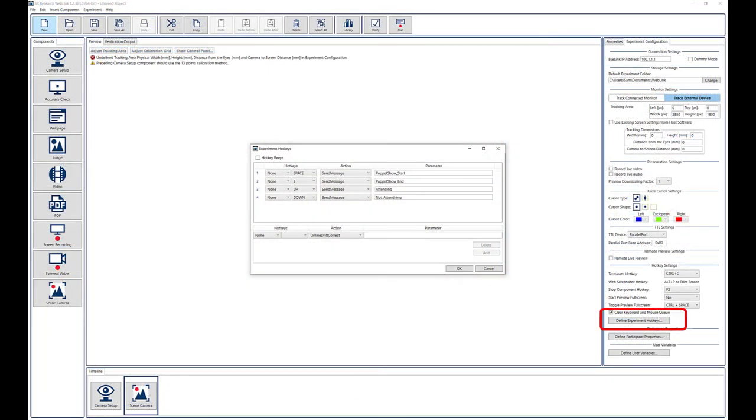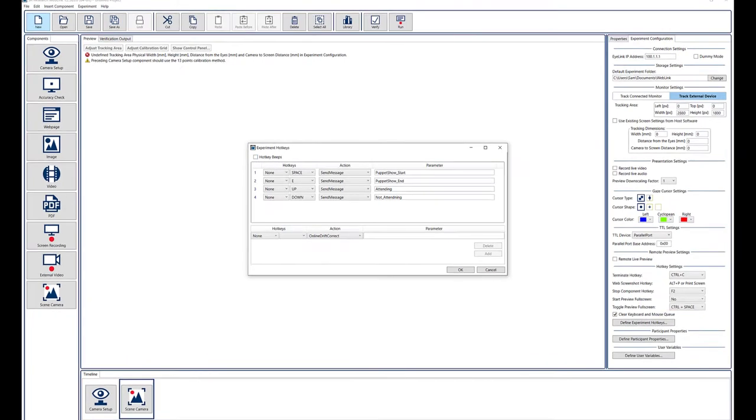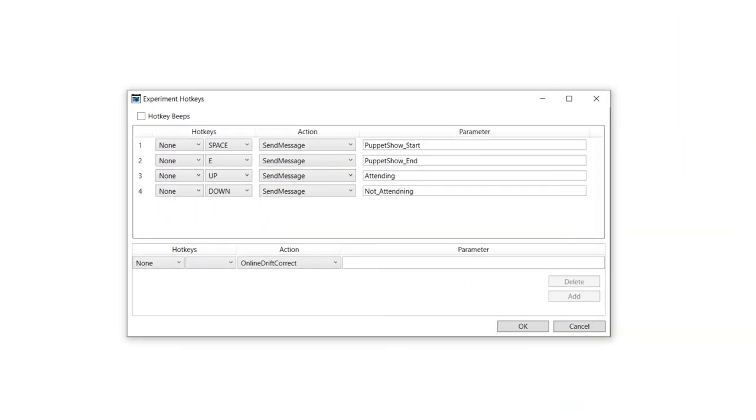In order to facilitate subsequent analysis it can help to set up hotkeys in Weblink that can be used to send messages to the iLink data file. For example the experimenter could press the space bar to send a message indicating the start of the puppet show. Other hotkeys could be defined to mark other key events or even participant behaviors such as inattention.